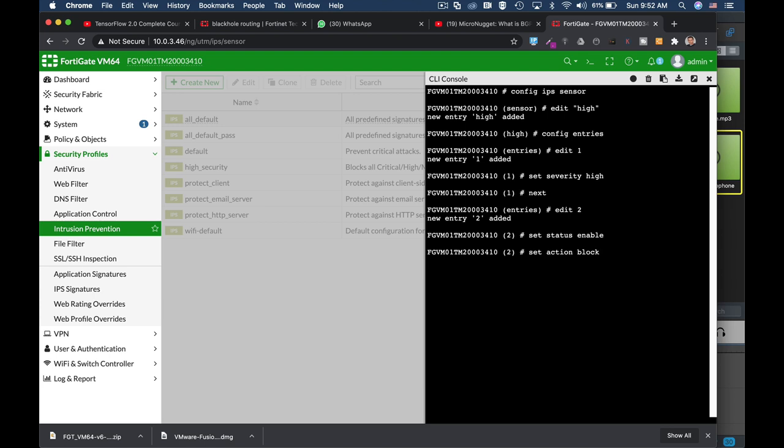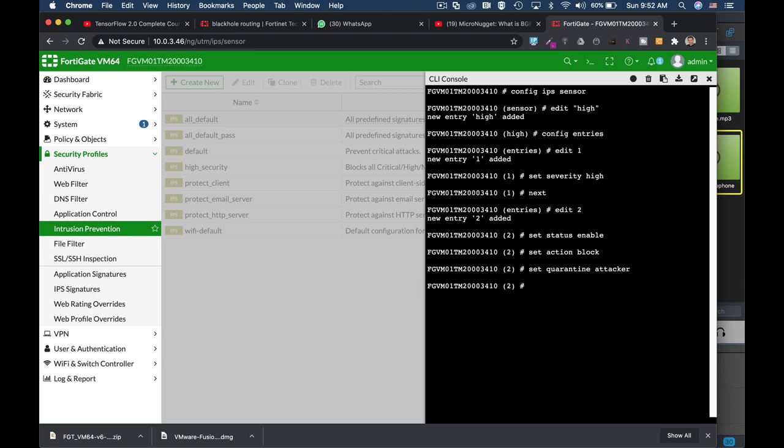Now the other thing is to set the quarantine. You can set it to block the connection and quarantine the attacker, so you can set the different quarantine expiration time and duration and so on. Let's leave it at the default expiration, which is five minutes, and let's end it.